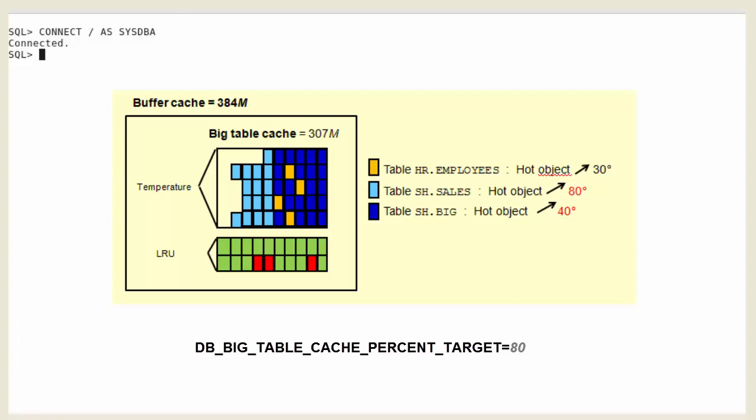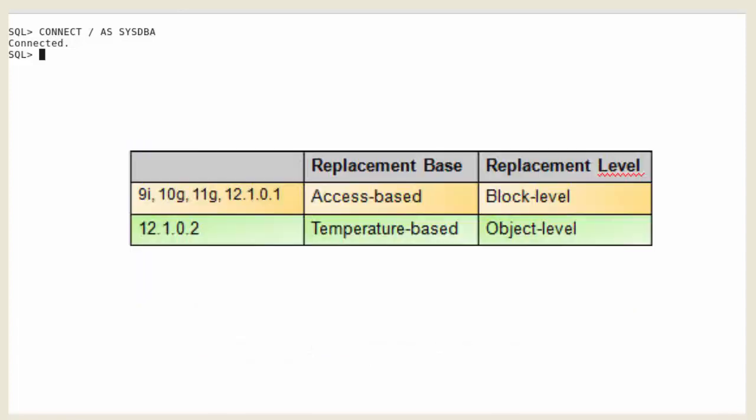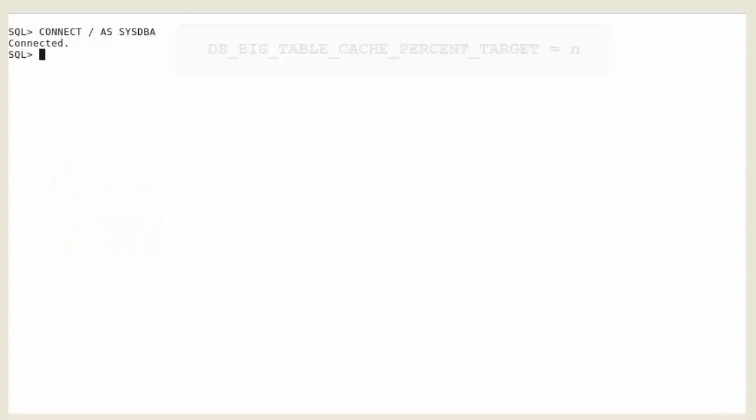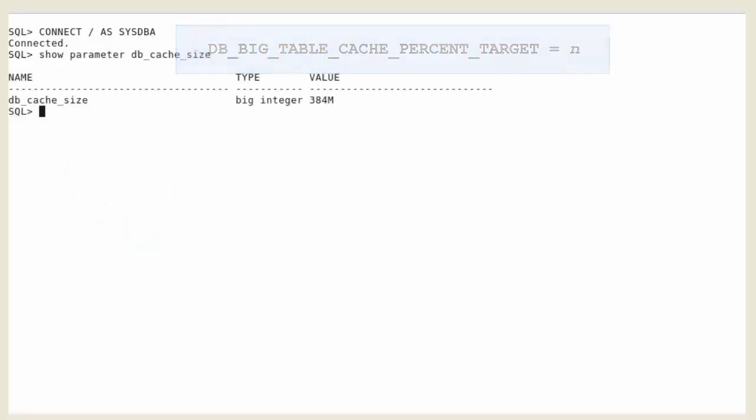If the big table cache cannot cache all the tables to be scanned, only the most frequently accessed tables are cached and the rest are read through direct read automatically. The big table cache is integrated with the buffer cache and uses a temperature-based object-level replacement algorithm to manage the big table cache contents, different from the access-based block-level LRU algorithm used by the buffer cache. To use automatic big table caching, you must enable the big table cache.